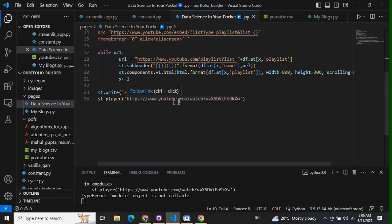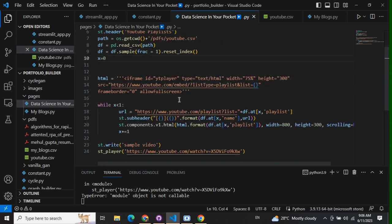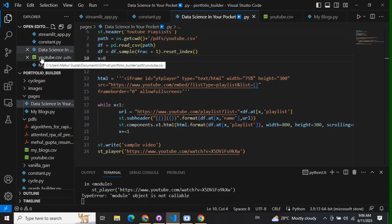The second point is how to embed a playlist. This is something interesting. A playlist always has a unique code with itself. First, you need to figure out what that code is.